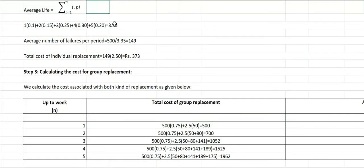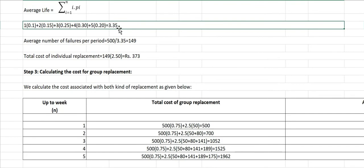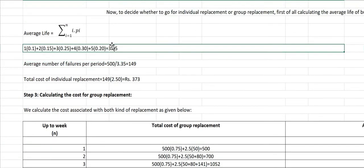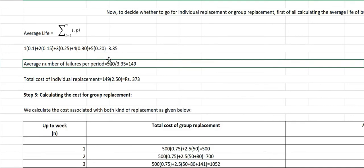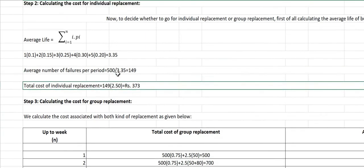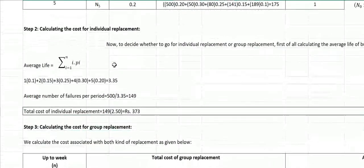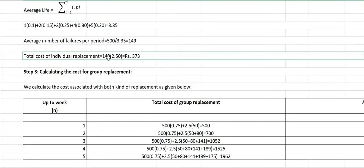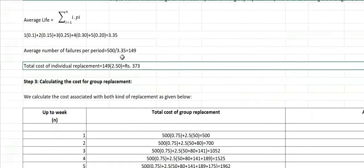Step 2: calculating the cost for individual replacement. With an average of 149 failures per period and individual replacement cost of rupees 2.50 per bulb, the total cost of individual replacement = 149 × 2.50 = rupees 373 per week. This is our benchmark for comparing group replacement.